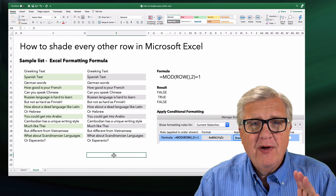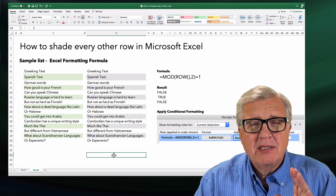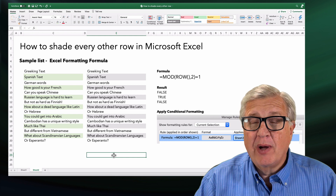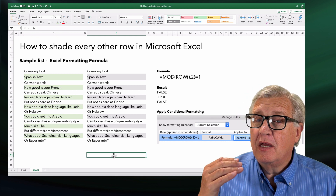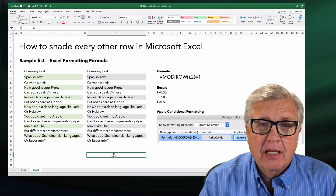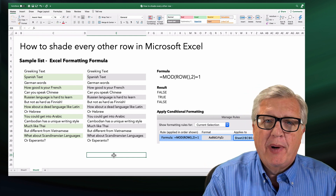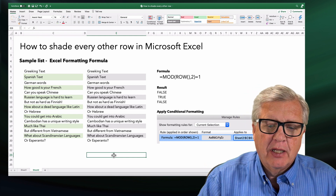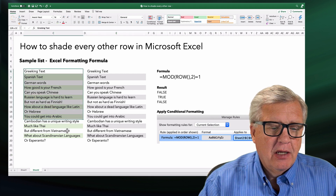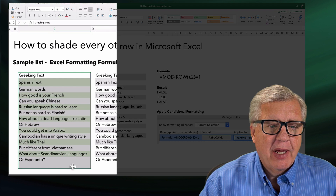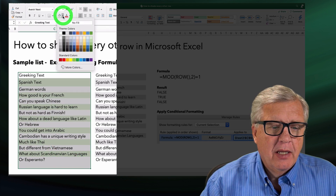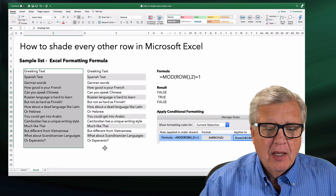But what if I wanted this to be dynamic, and allow me to insert a row and have the formatting happen automatically — I don't have to go and do it manually. So let's grab all these back here and turn them back into just plain white, and then apply this.